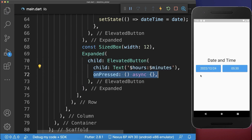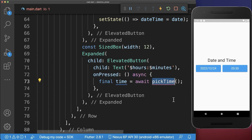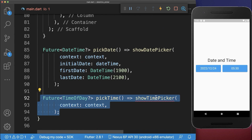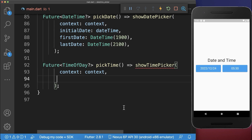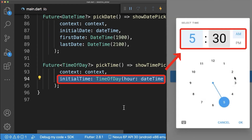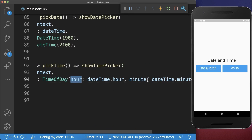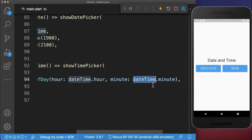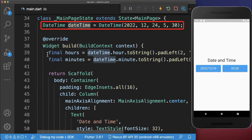Finally, if we press on this button, we call a new method pickTime. Inside of this method, we call showTimePicker from the Flutter SDK. Inside of it, you need to define the initial selected time, where you create a TimeOfDay object and put the hours and minutes inside, accessing them from the DateTime object in our state.